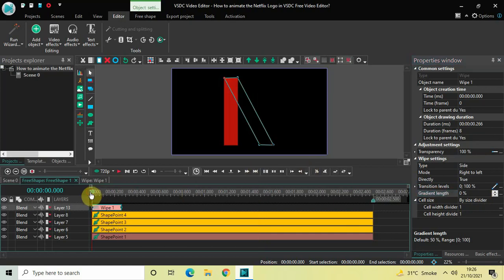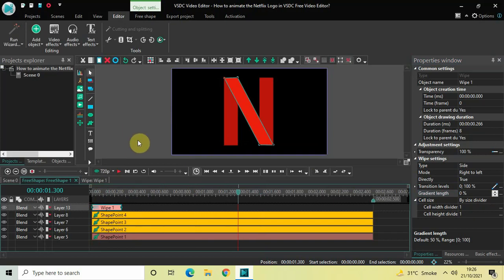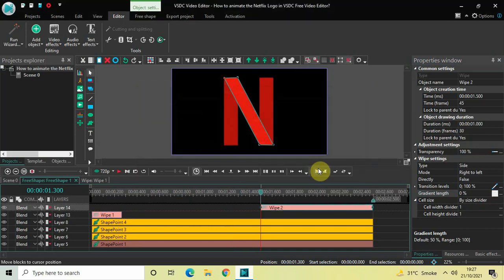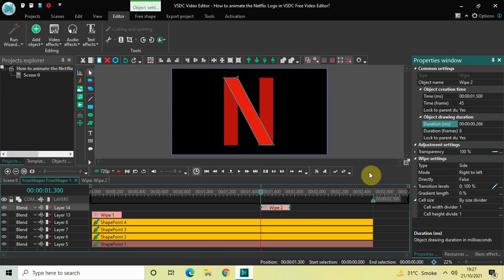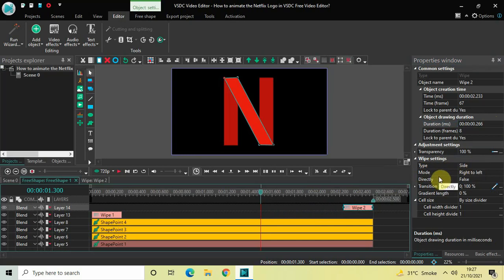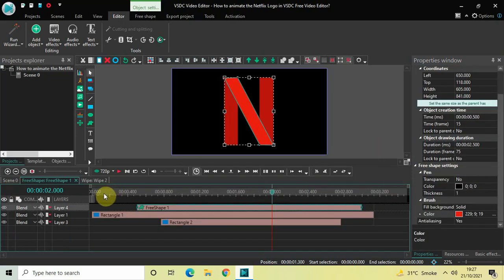Now add a second Wipe transition: go to Video Effects, Transitions, select Wipe, click OK. Decrease its duration from 1 second to 266 milliseconds — write 00:00.266 and press Enter. Place this second wipe transition at the end. In the Wipe settings, Type is Side, Mode is Right to Left, Directly is False, and Gradient Length is already 0 percent. Play the entire animation from the start to review.